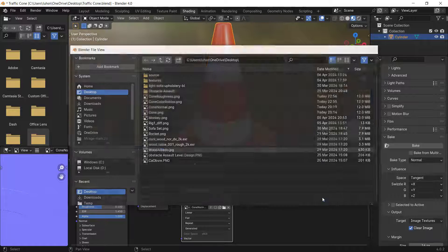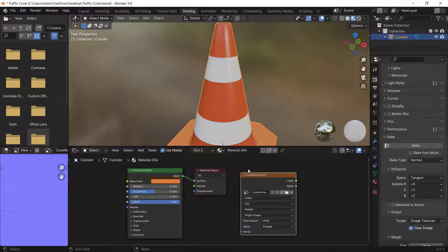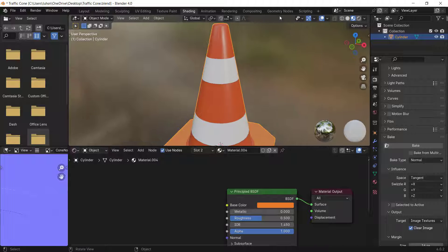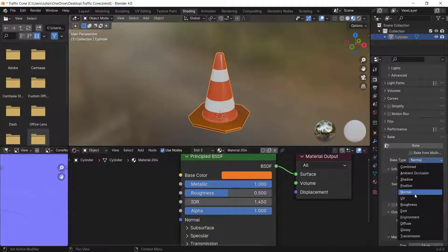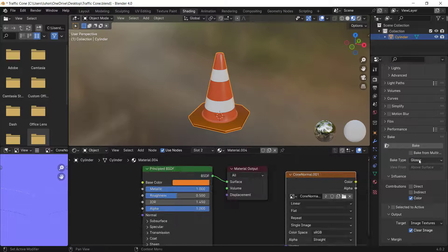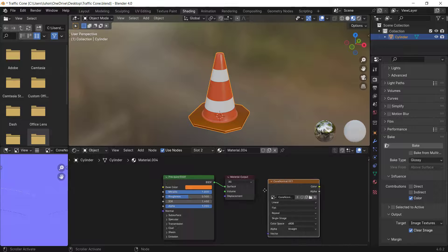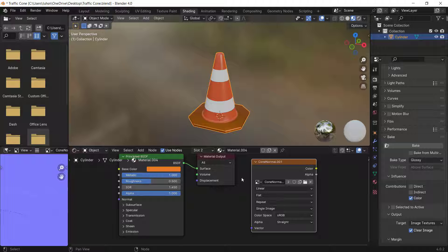Save this image too — compression zero, save as image. We now have baked Normal, Roughness, and Albedo maps. To bake a Metallic map, create a new image, then go to Bake Type and select Glossy — there's no dedicated Metallic option, so use Glossy instead.